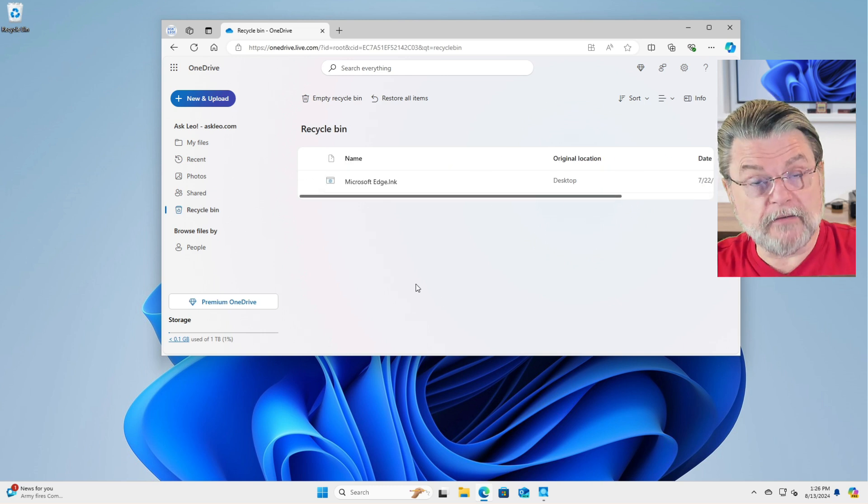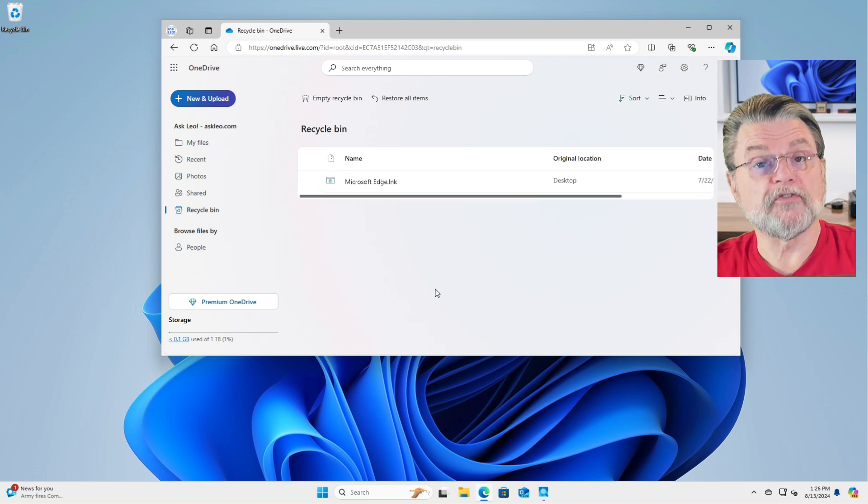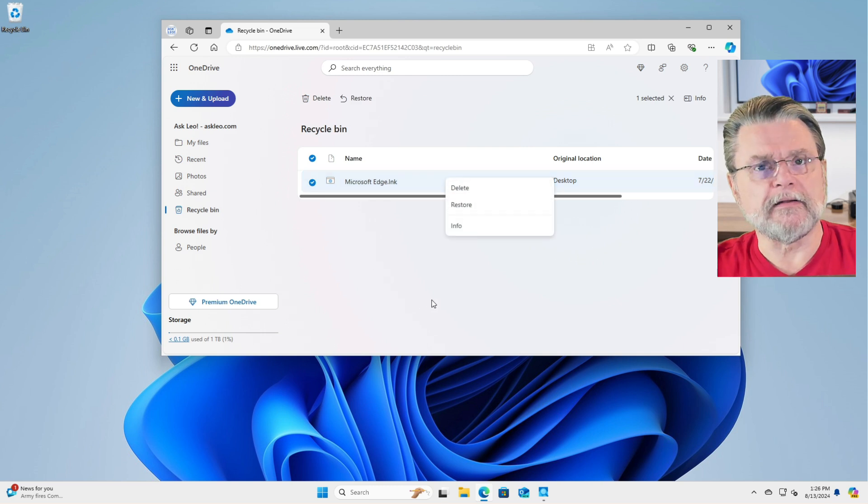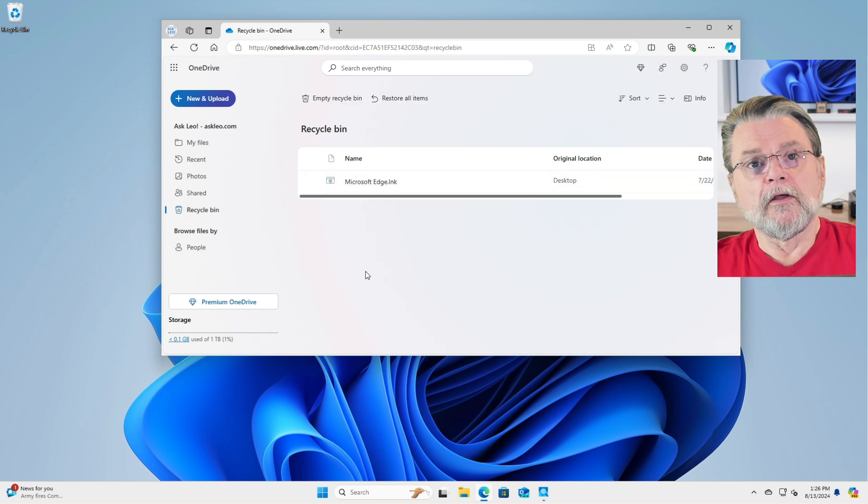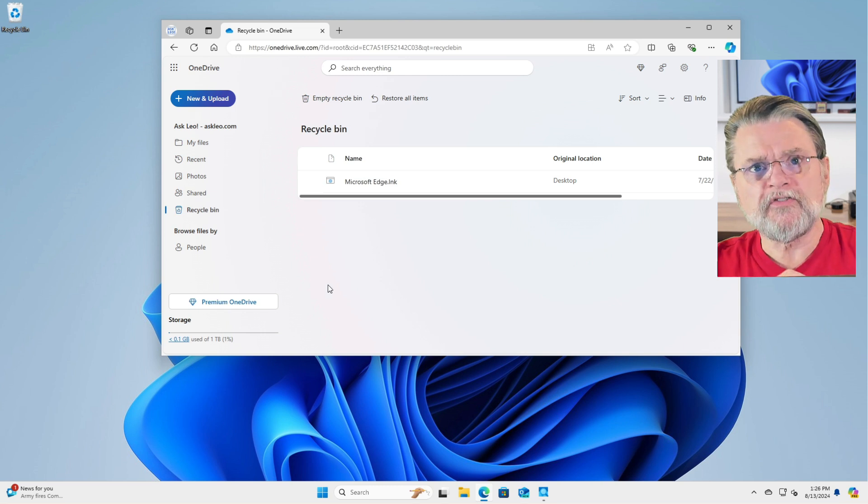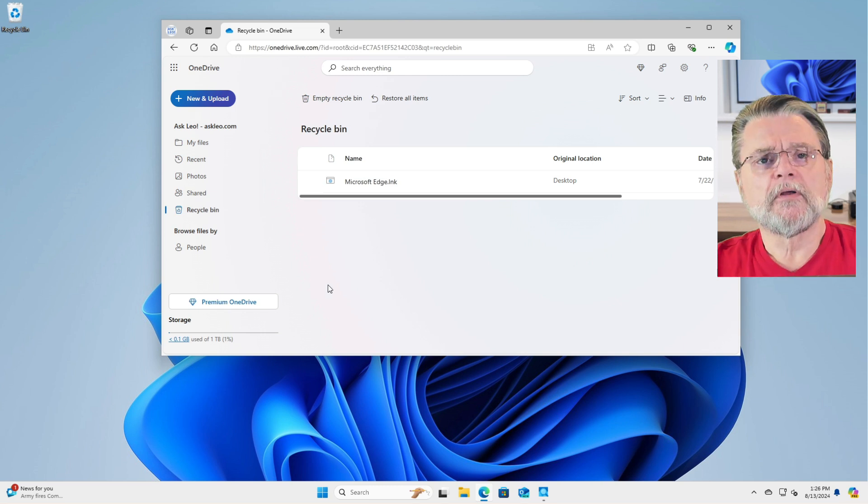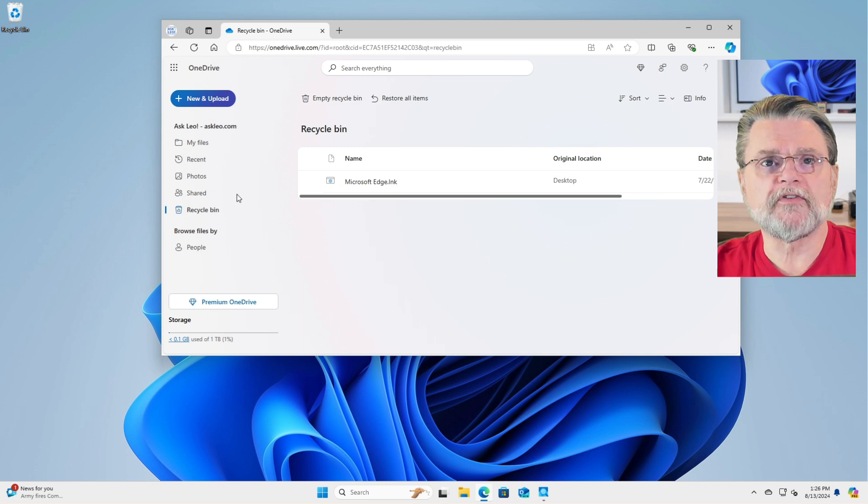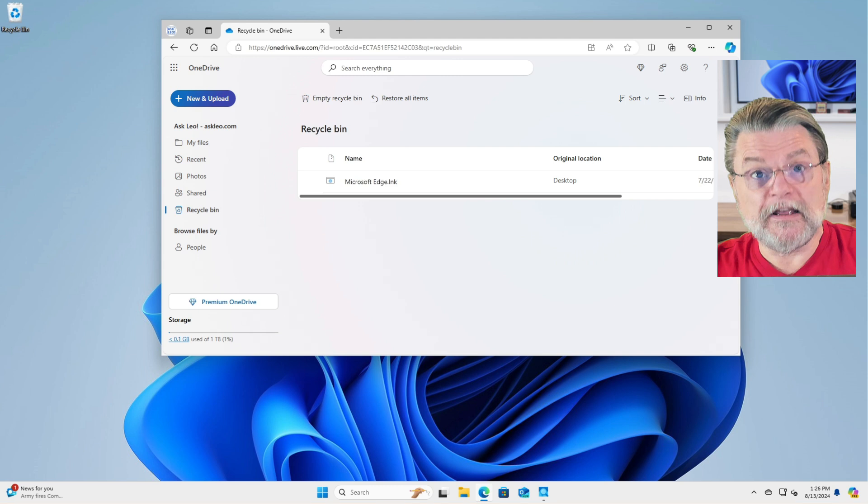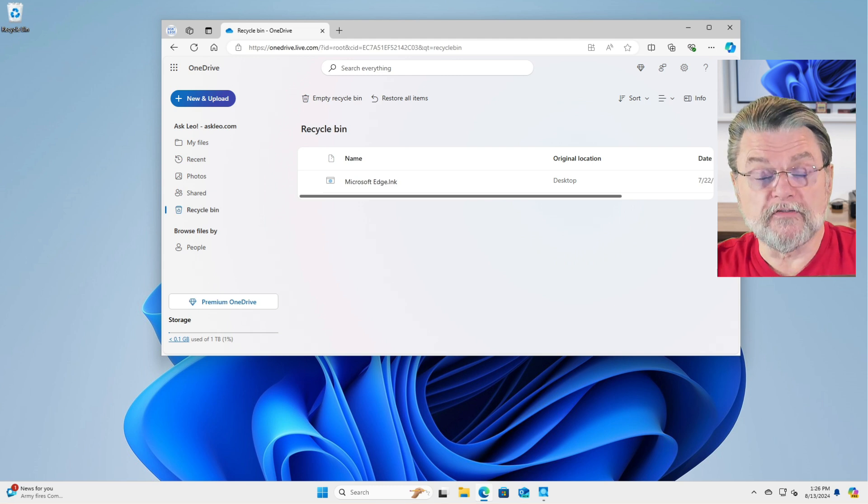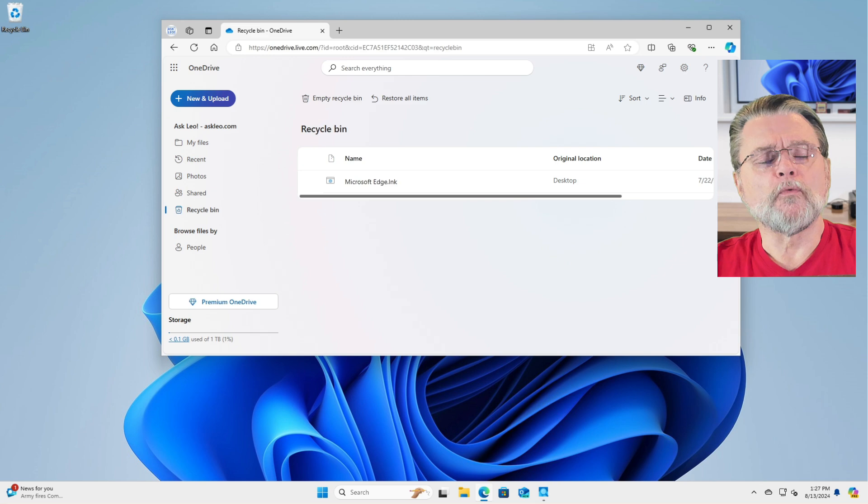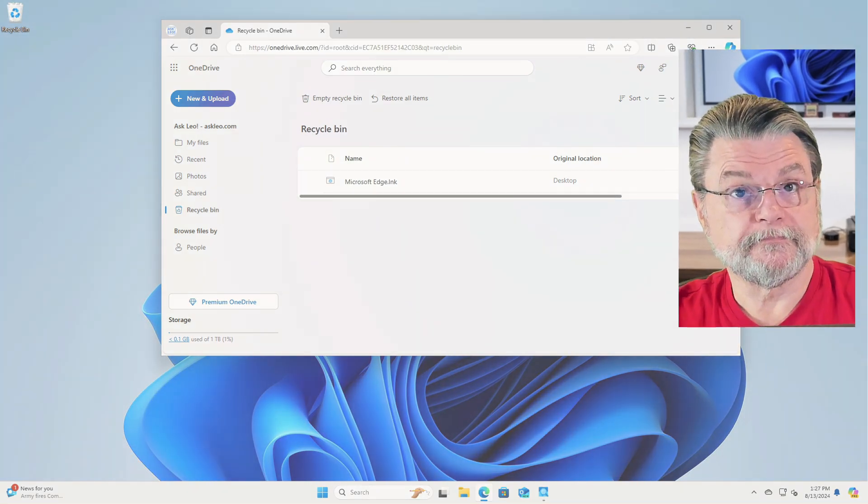You can then restore the file to its original location. That's the option, restore. Or you can completely delete it if you want to. So the straw for you to grasp at is to immediately, as quickly as possible, go to this online OneDrive.com recycle bin and see if the file you're looking for is there. If it is, restore it. Count your blessings because you're done.